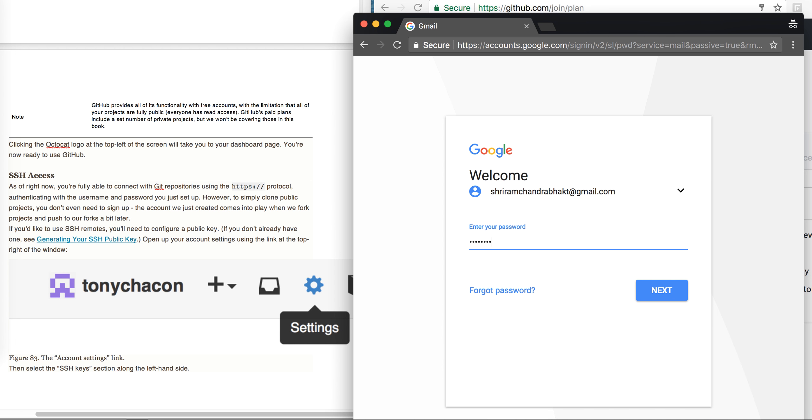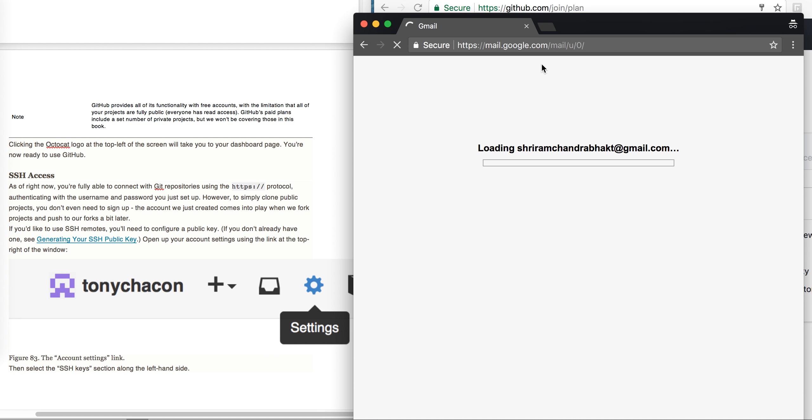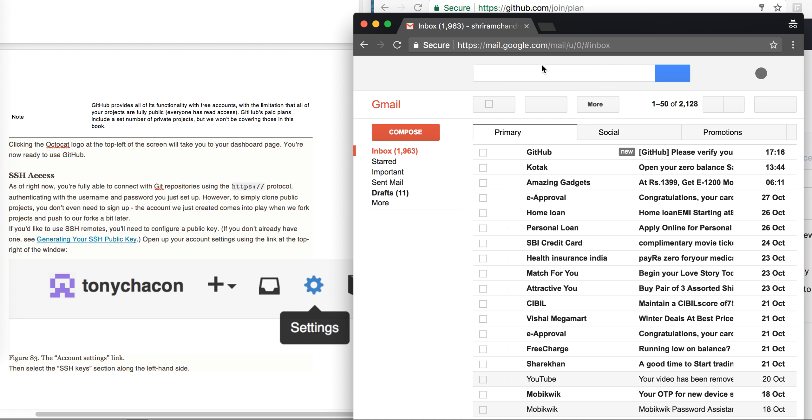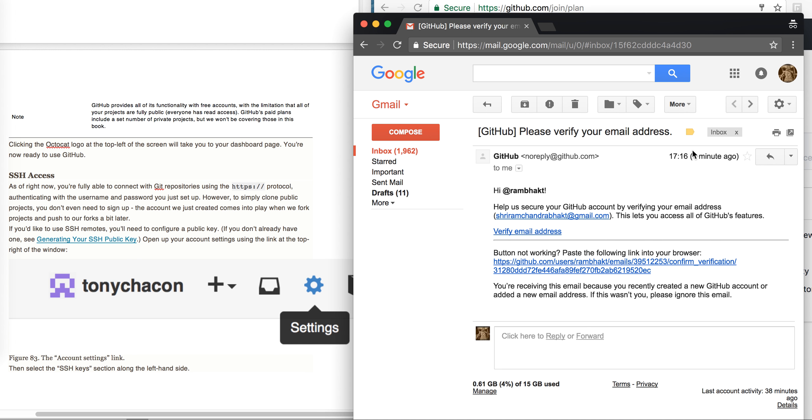I am now logging to my email ID and this is my GitHub email. It's saying hi Rambhakt, please help us secure GitHub account by verifying your email address. When I click on this, my account will be verified.